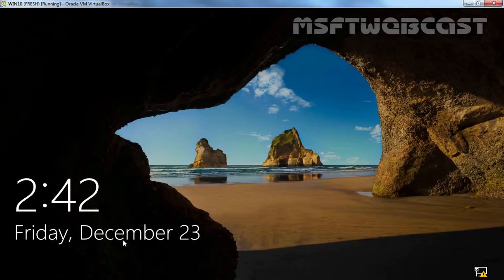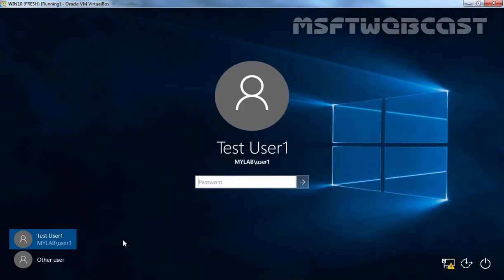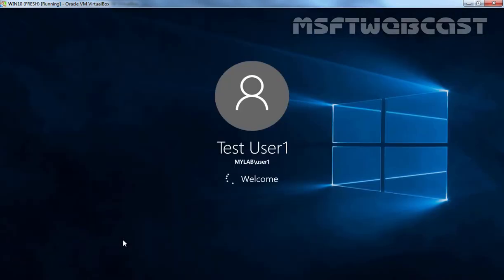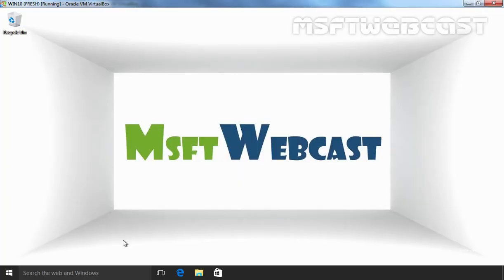Let's again login as test user 1 on this computer, specify the password and hit enter. And here we go. Now the user has custom wallpaper as the desktop background which we specified using Group Policy.